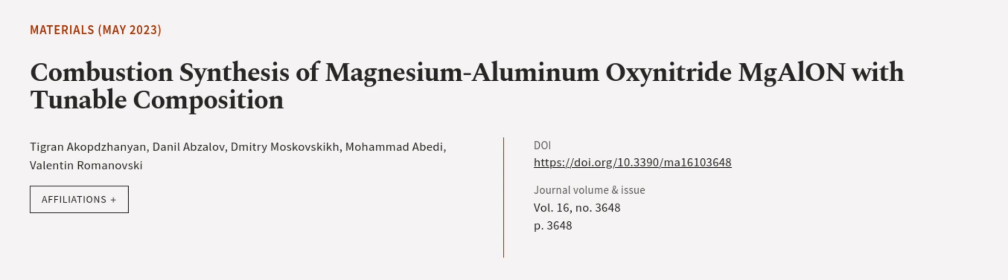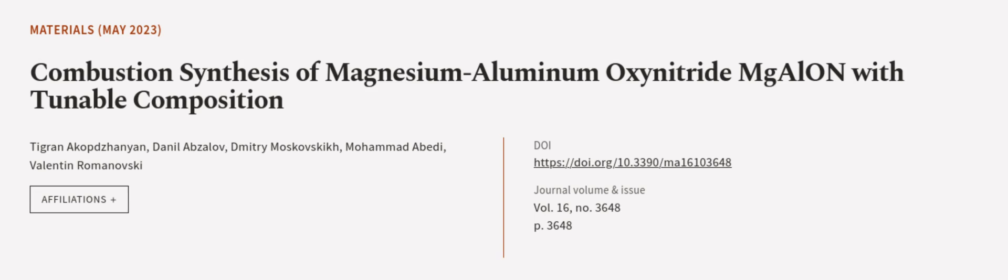This article was authored by Tigrana Kopsanian, Daniel Absalov, Dmitry Moskovskic, and others. We are article.tv, links in the description below.